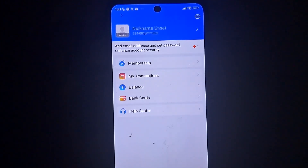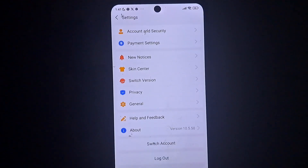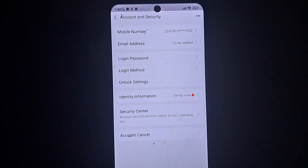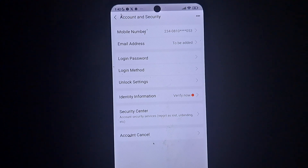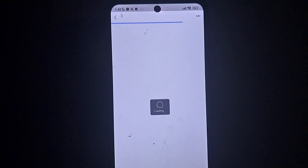Come to this page and click on the setting icon — the gear icon at the top. When you click on it, you will see 'Account and Security'. Click on that, then scroll down and you will see 'Identity Information — Verify Now'. Tap on it.